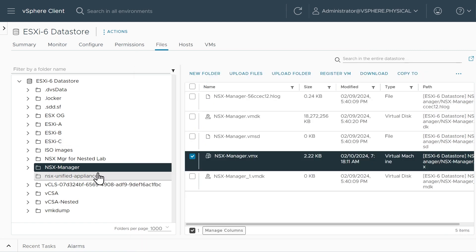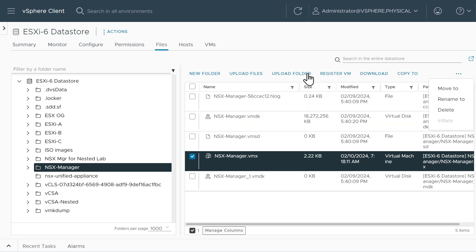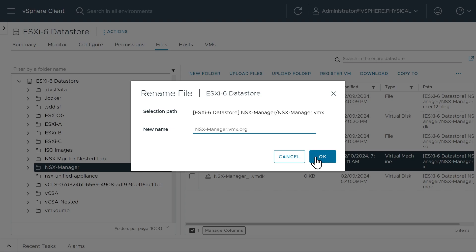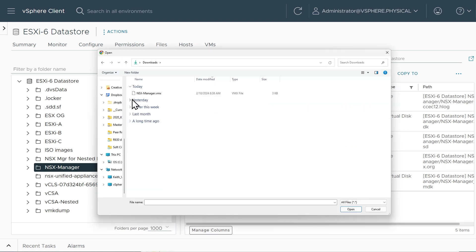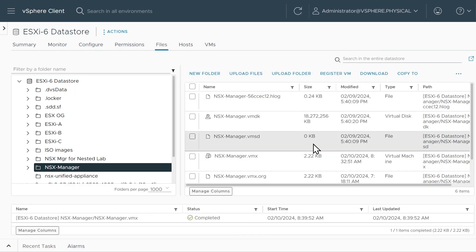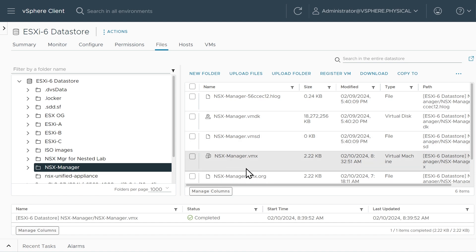We'll close that and go back in the vSphere client to the NSX manager files. I'm going to rename the original file as vmx.org for original — click the three dots for more, click Rename, call it .org, and click OK. Then I'll simply upload the edited file that allows snapshots back to this folder. I'll click Upload, go back to my Downloads folder, grab the file we just edited, and double-click it. That's now uploading it to this folder. Now if we attempt to make a snapshot of the NSX manager VM, since snapshots are no longer prohibited in the VMX, it'll allow it to happen.